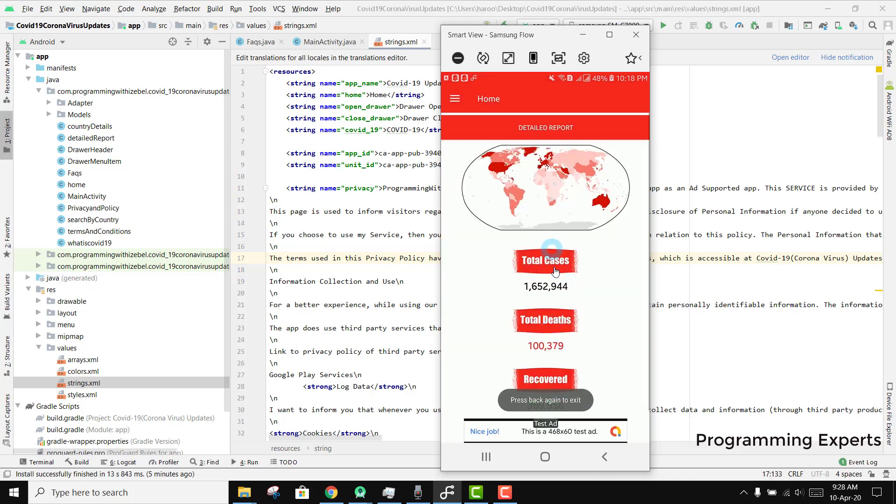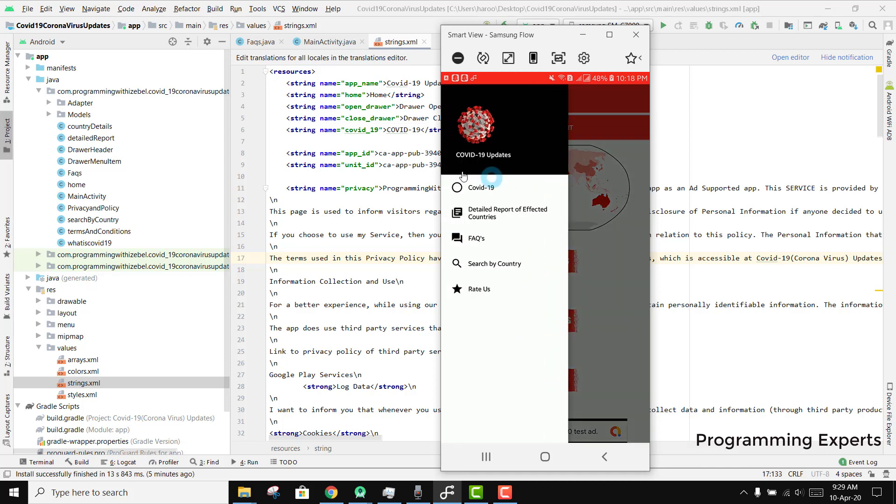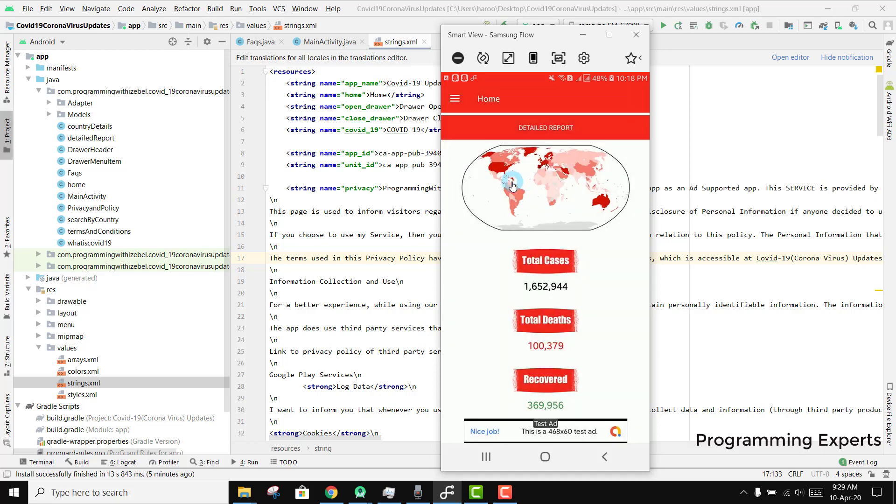This is the main screen with the world map and the number of total cases and total deaths. If you like the video, please like, share, and subscribe. If you want the source code, just message me - I will upload the link in the video description.